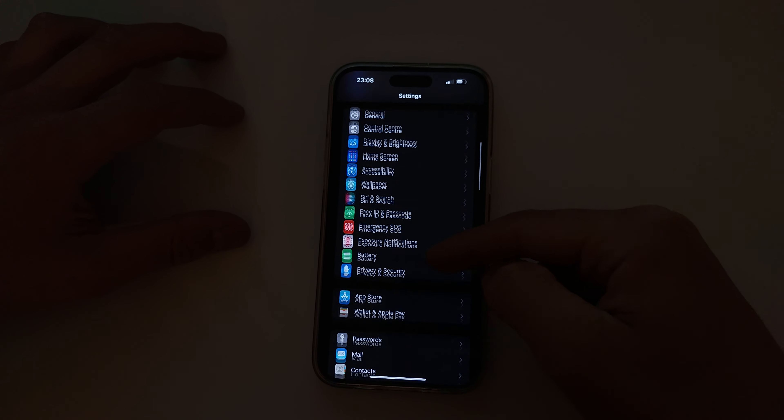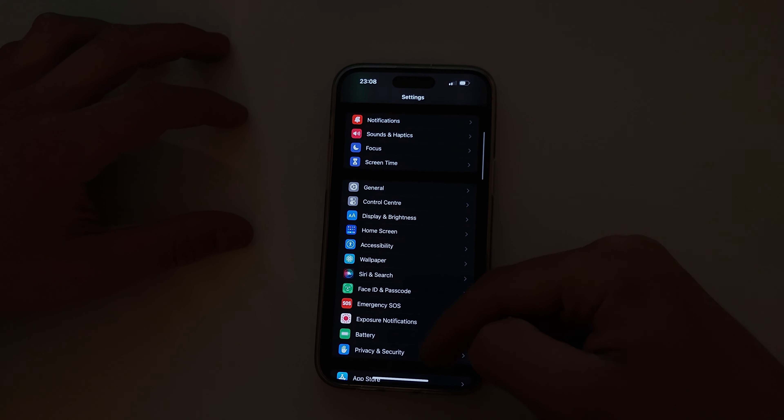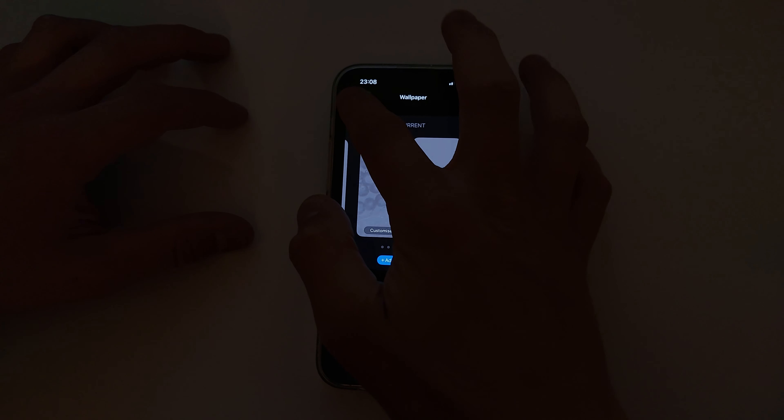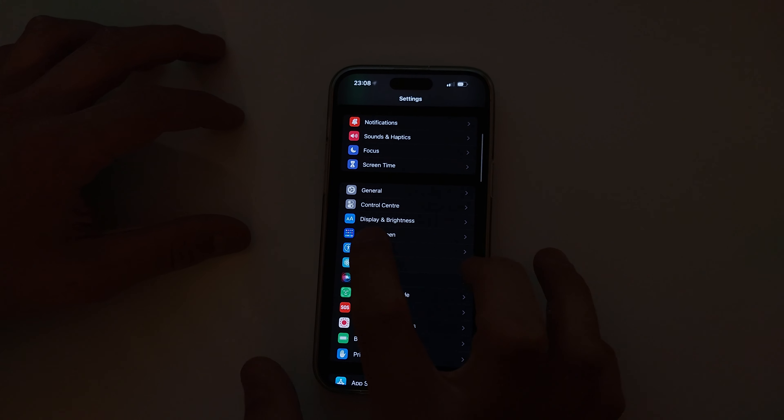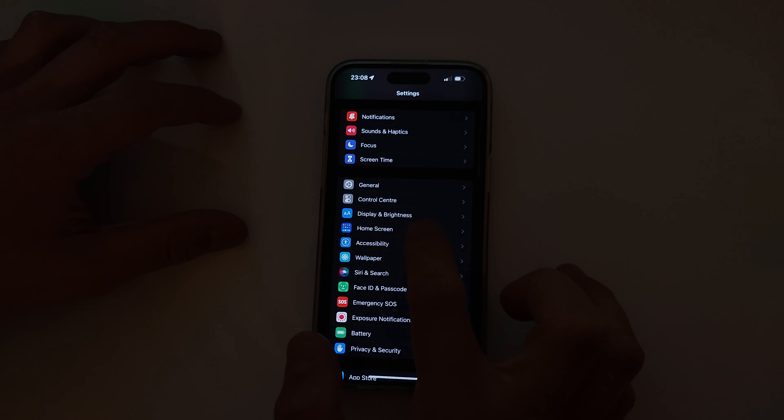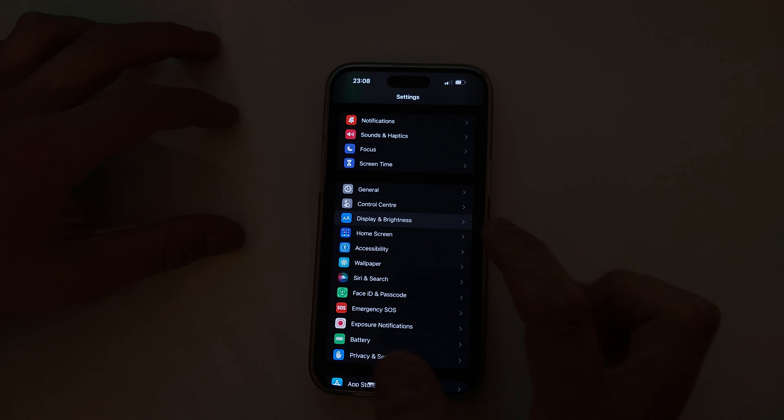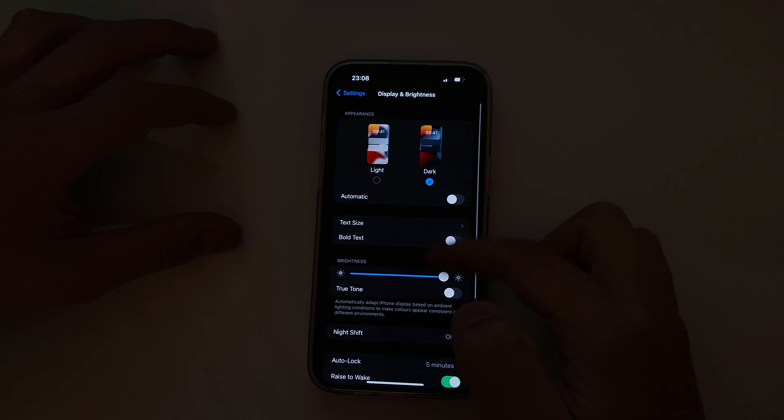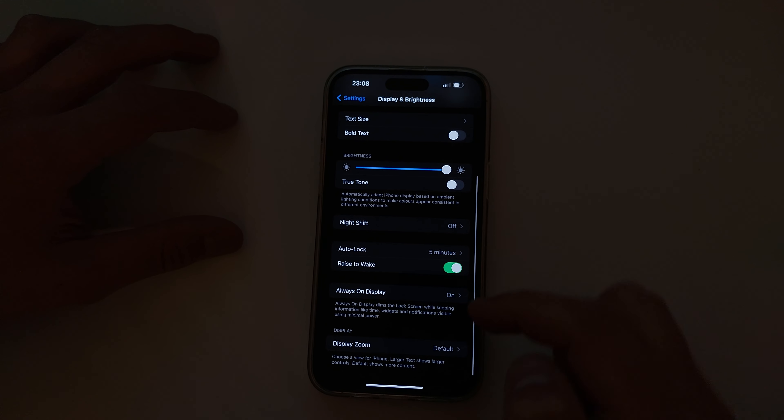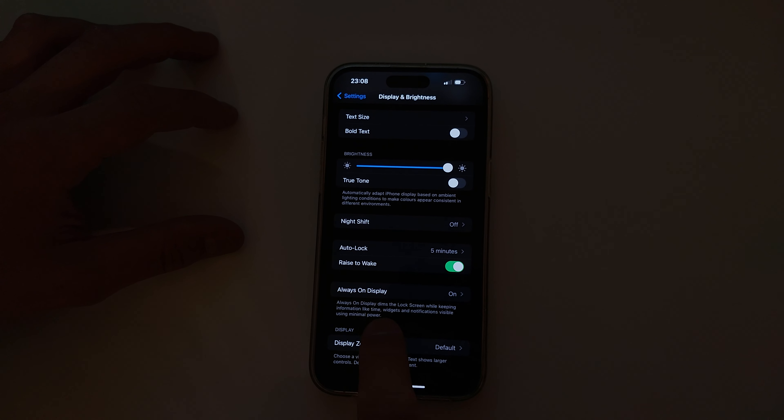Click on Display and Brightness, then go down here to the bottom.